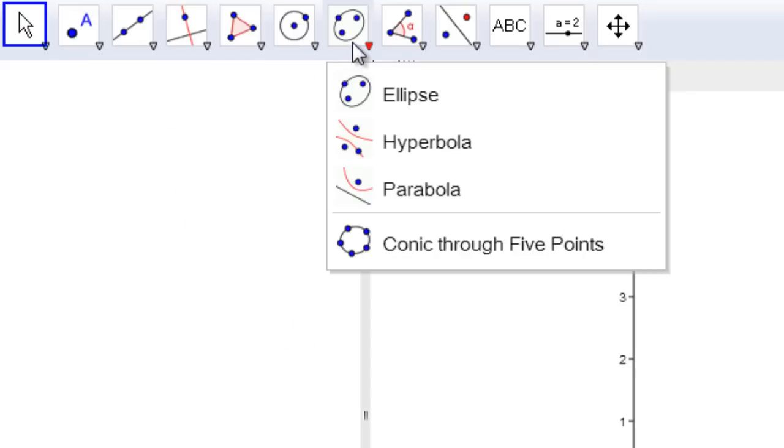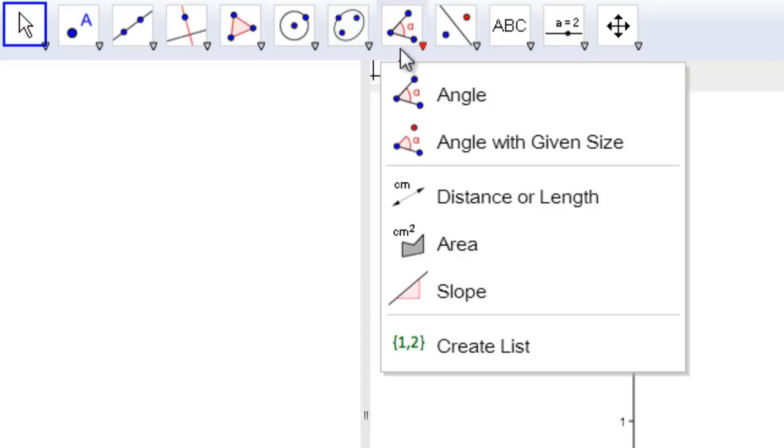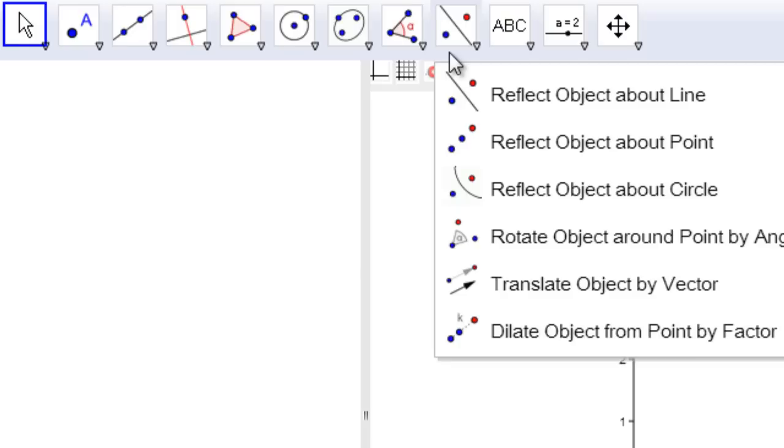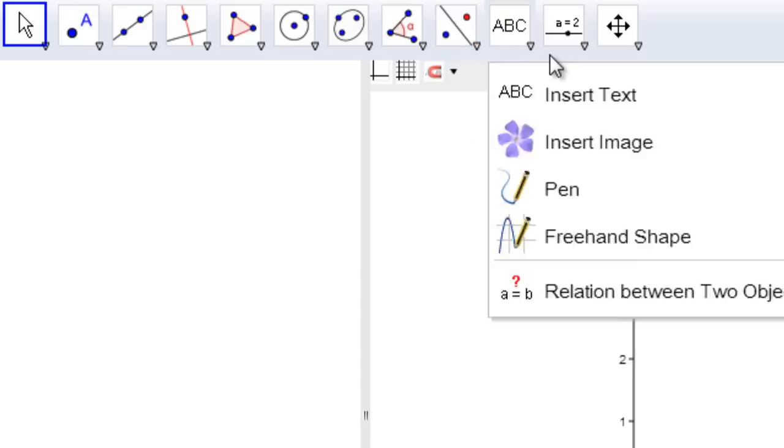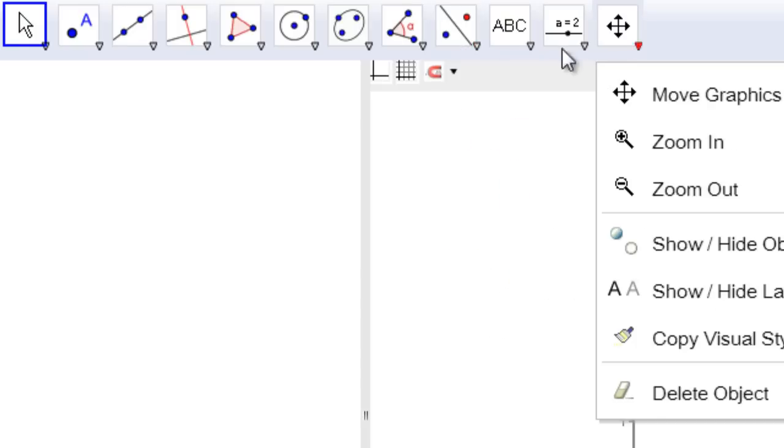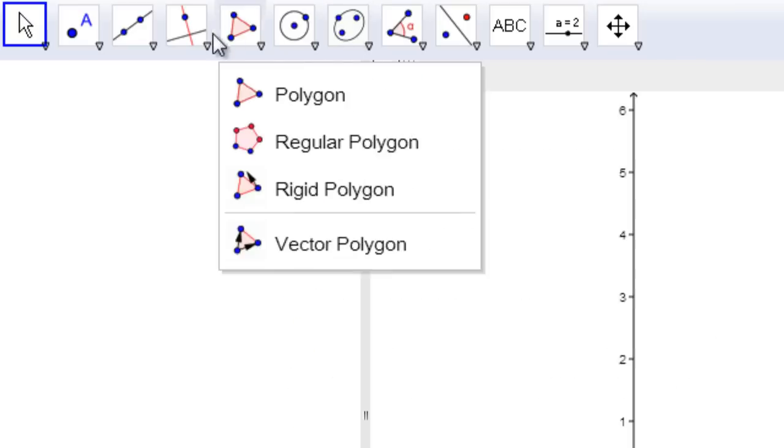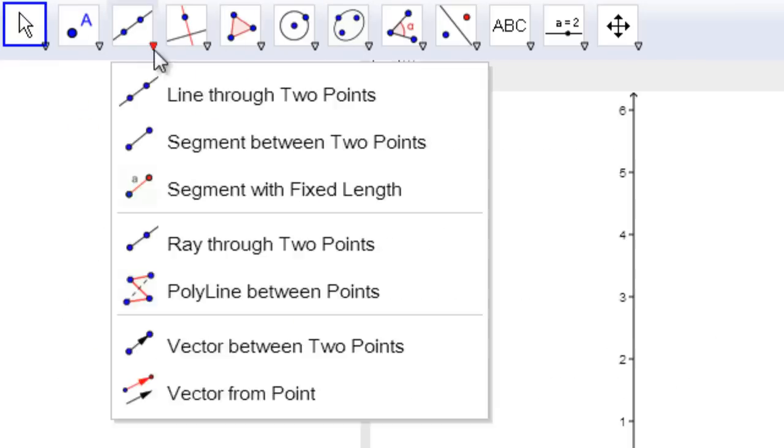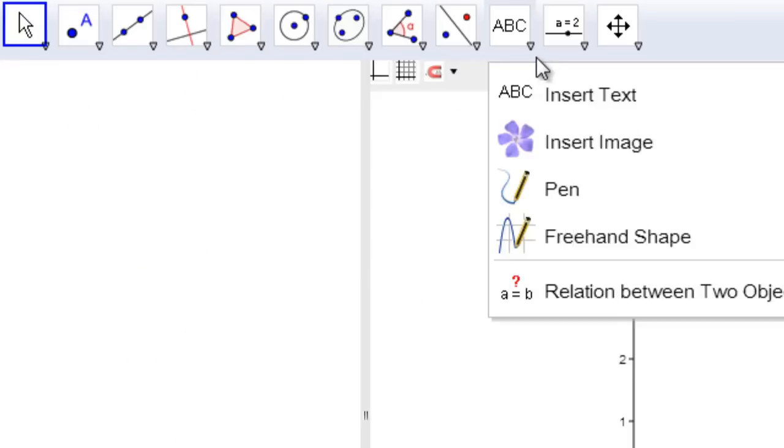We've got circles and arcs and ellipses and angles and reflections, rotations, translations, dilations, on and on and on. Lots of great tools up here to be able to create geometry.